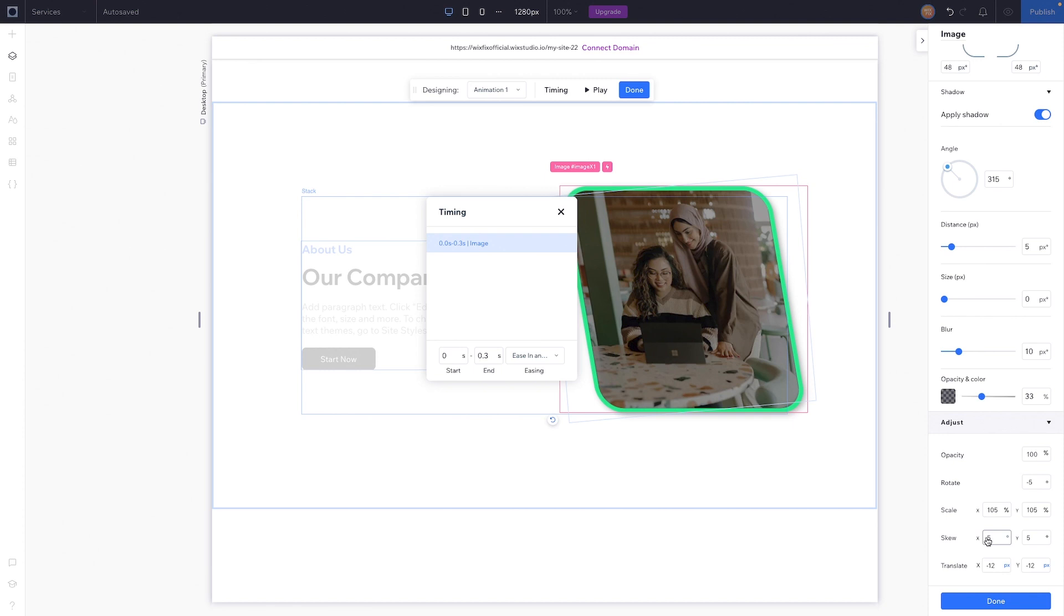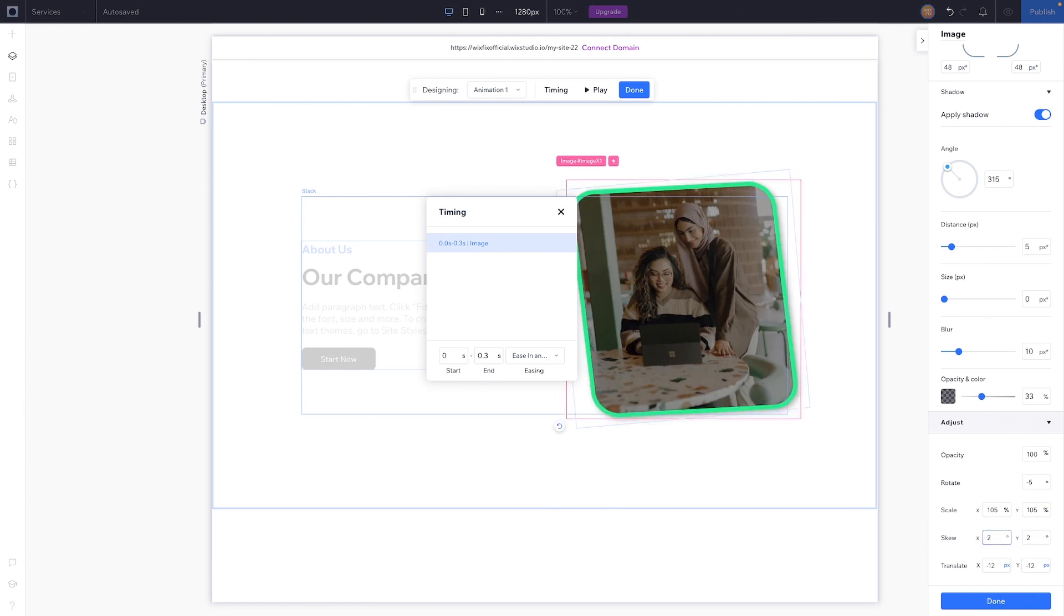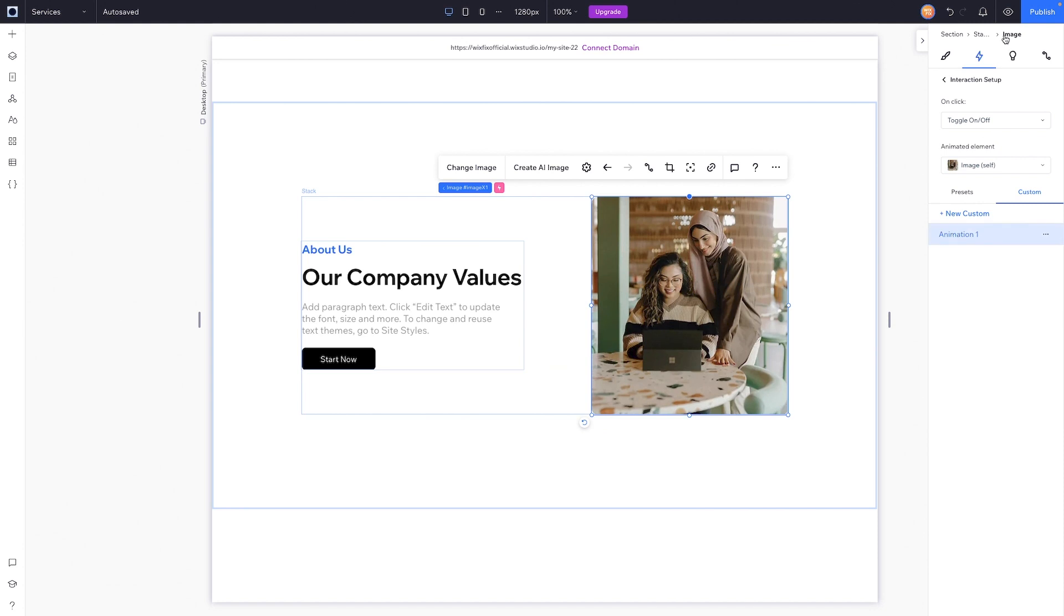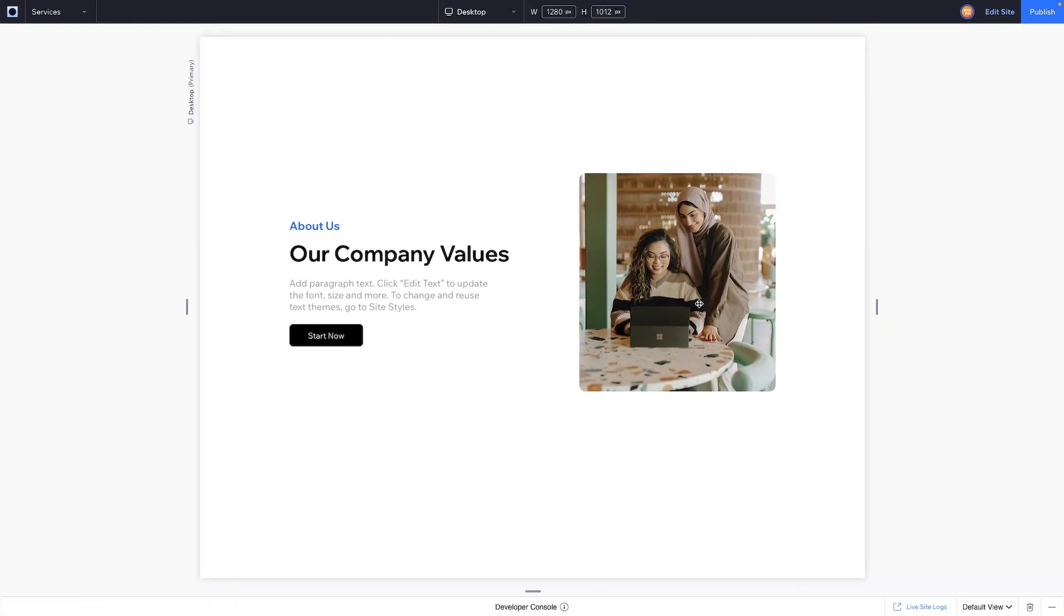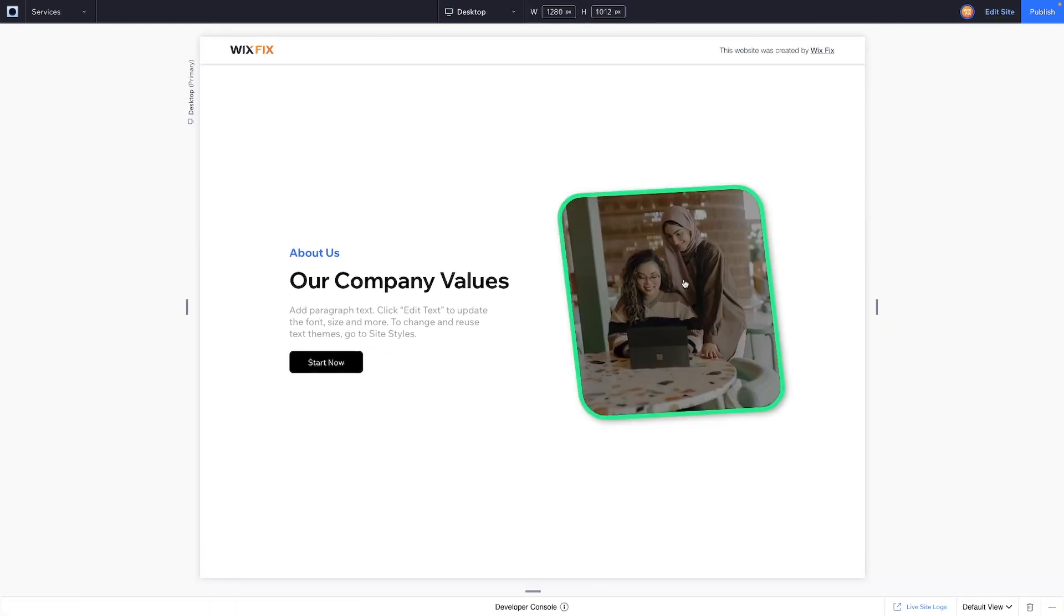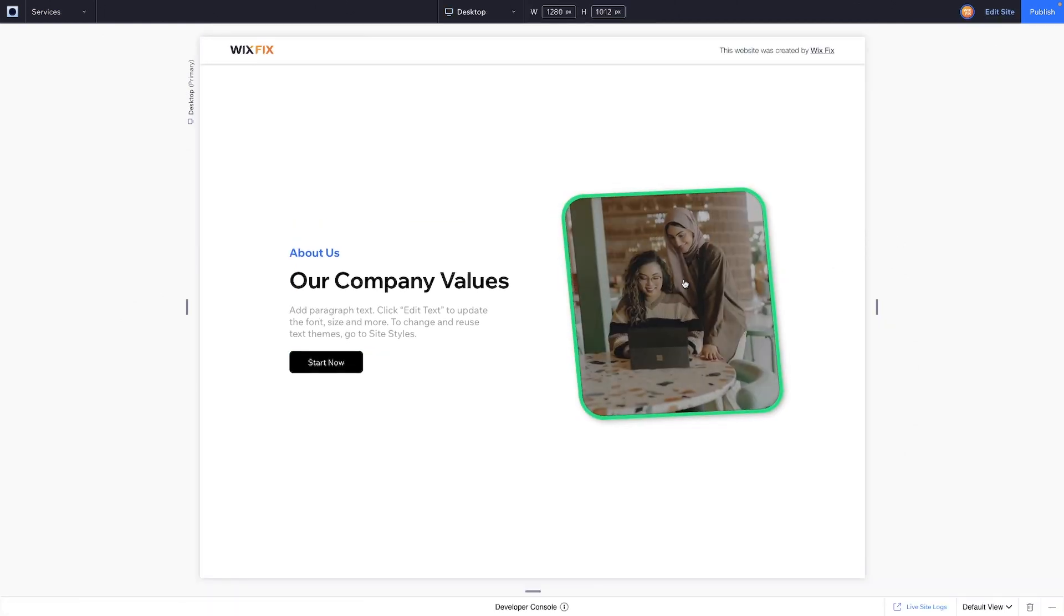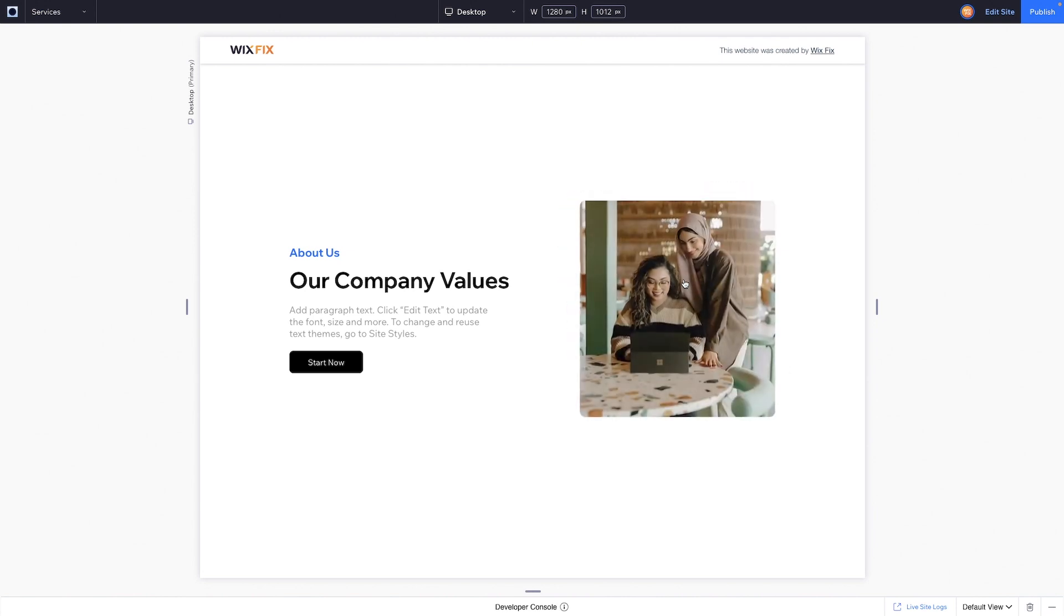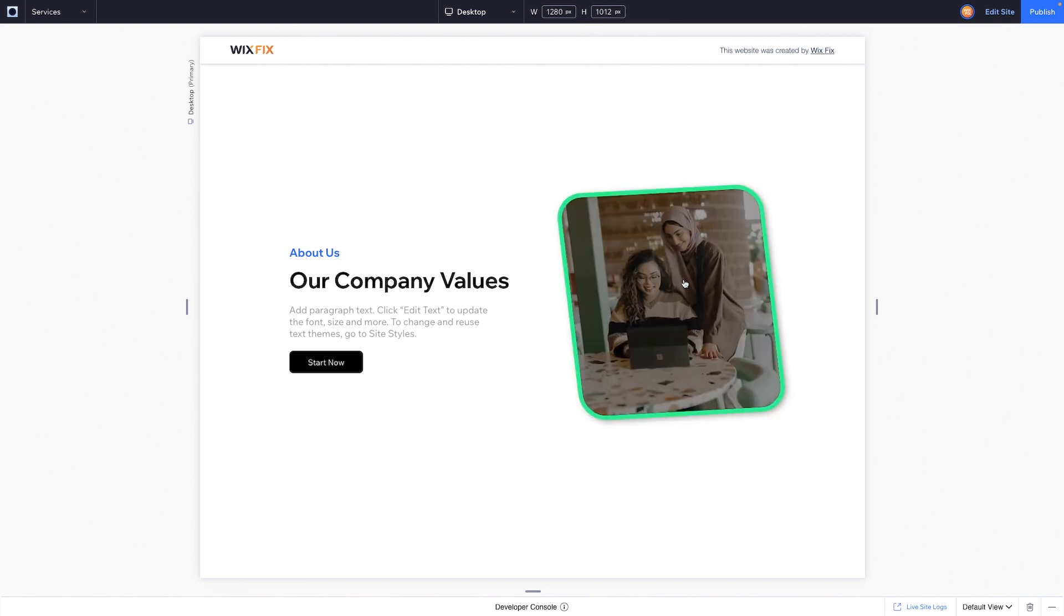So now once we go ahead and press done and we preview the website, anytime we click it, it just applies this really cool effect. And you know, this again is not the best use case for what you might want to use this for. It's just kind of showing you the different things you can do with these click interactions.